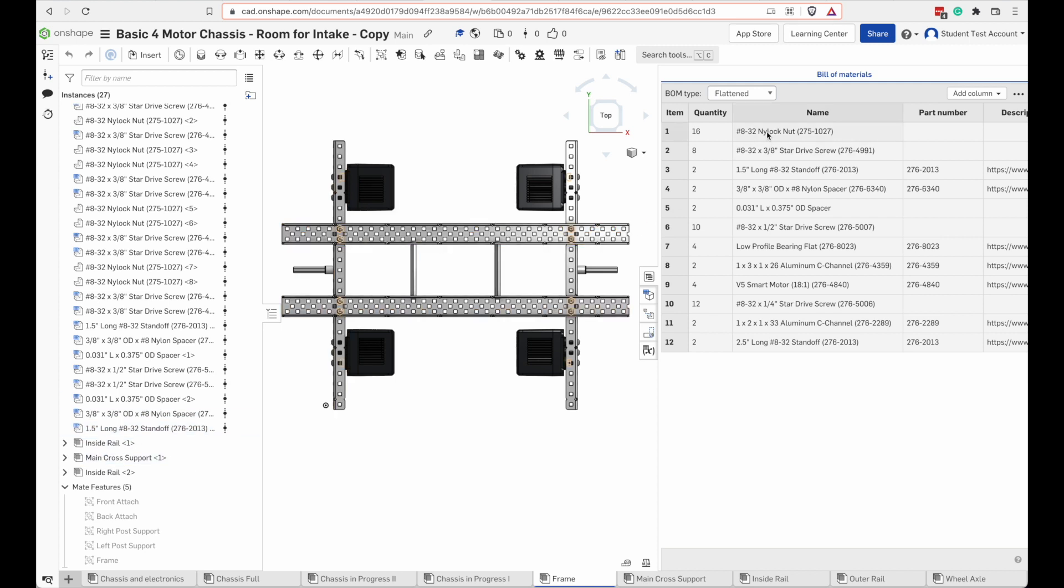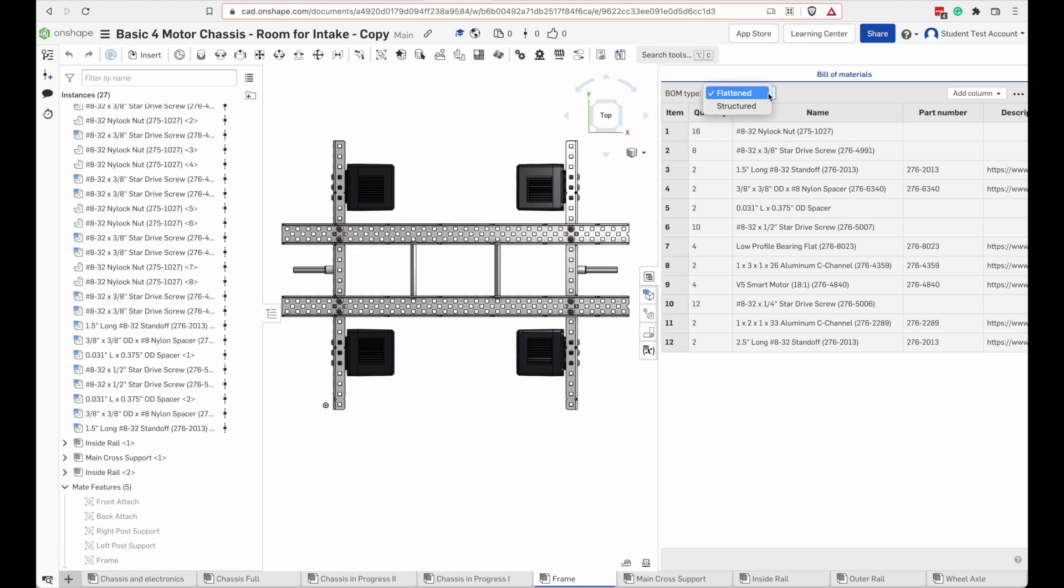We've already built these and so we don't need to get the parts for those, but the flattened view of the BOM will show you all those parts. It's showing me that there's 16 of these nuts and they're not all needed at this step.